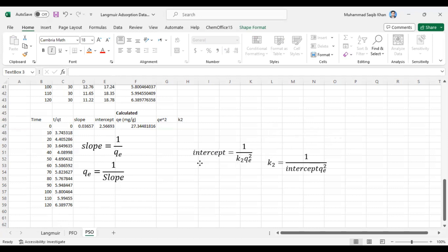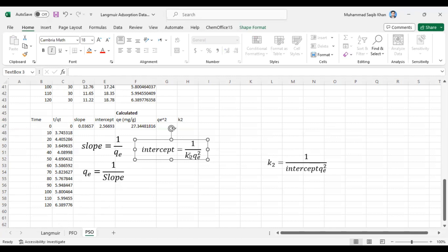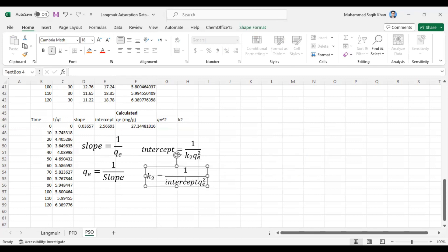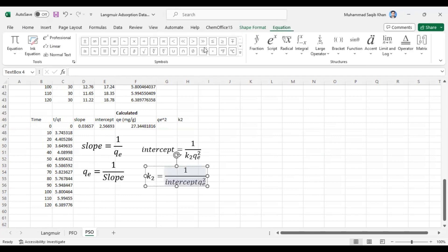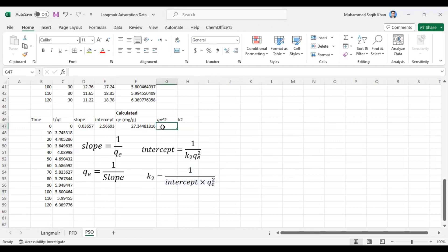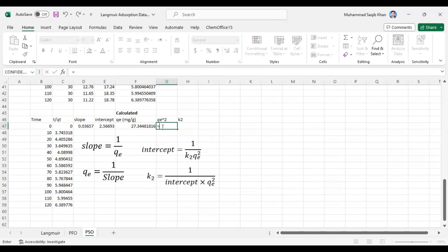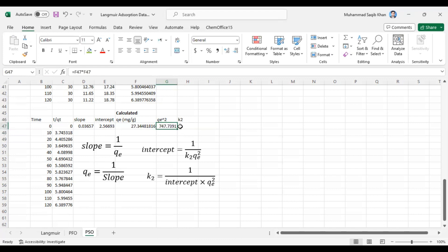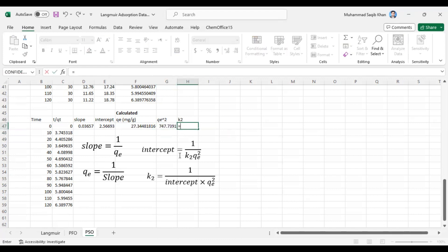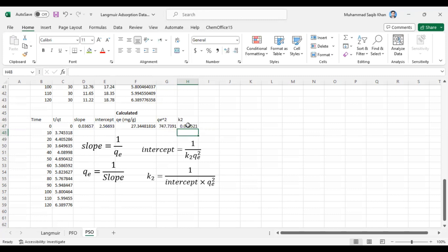Next is the intercept value. The intercept equals 1/(k2·QE²), so k2 = 1 / (intercept × QE²). First calculate QE² = QE × QE, then k2 = 1 / (intercept × QE²). Entering this formula gives us the k2 value.